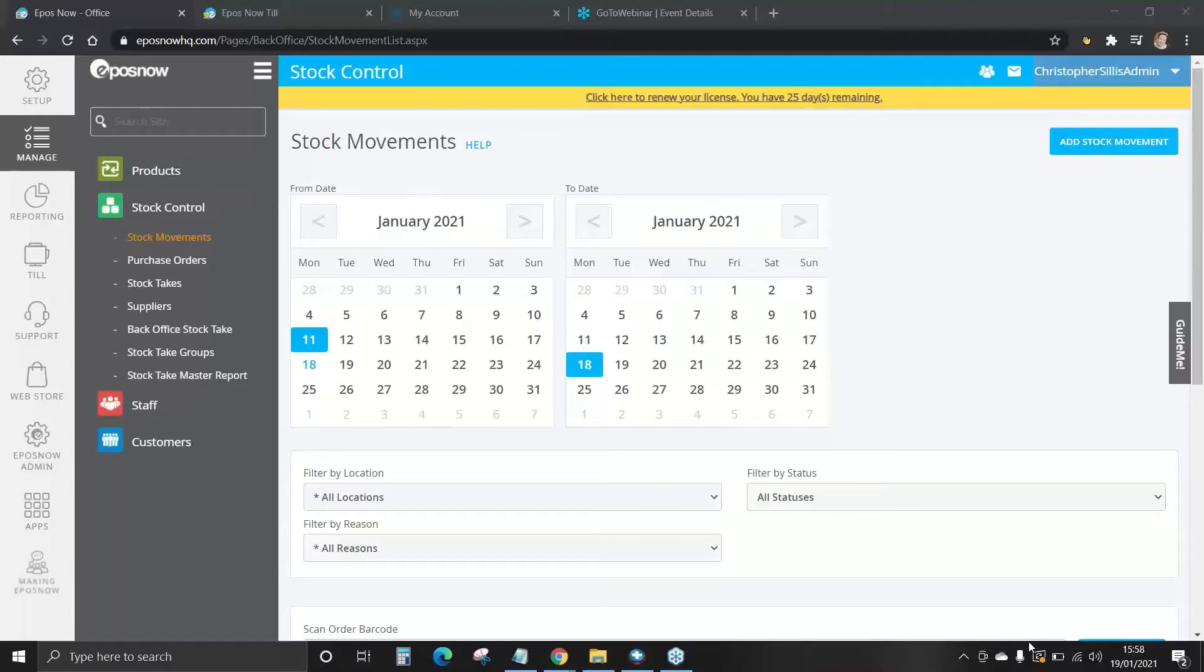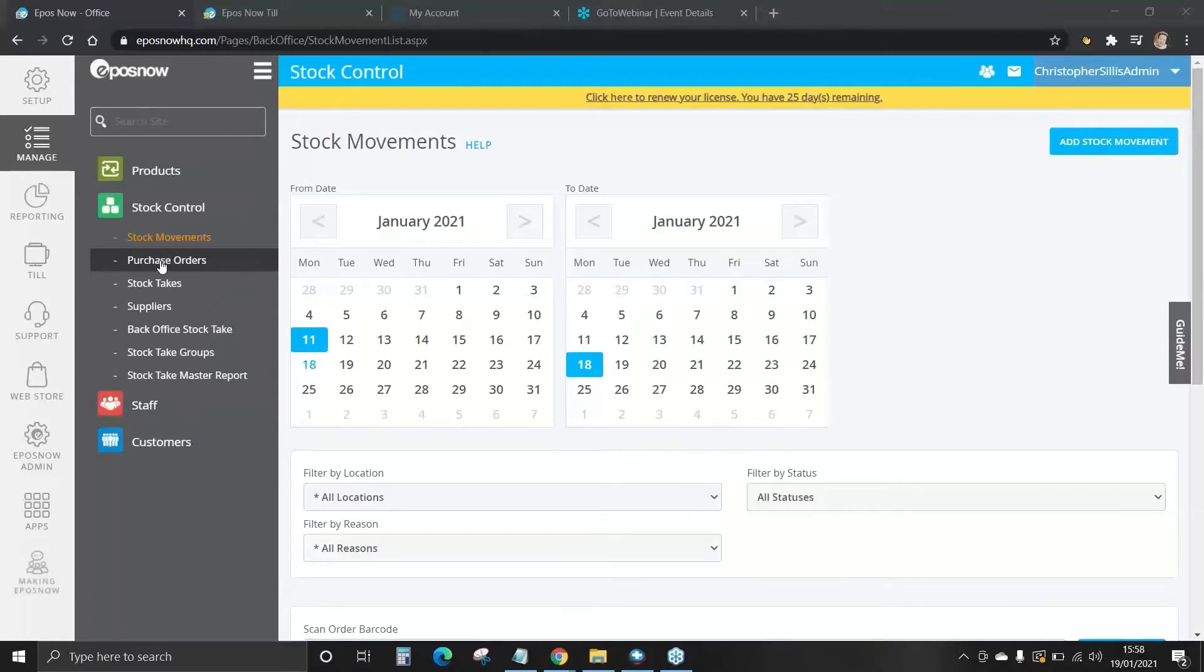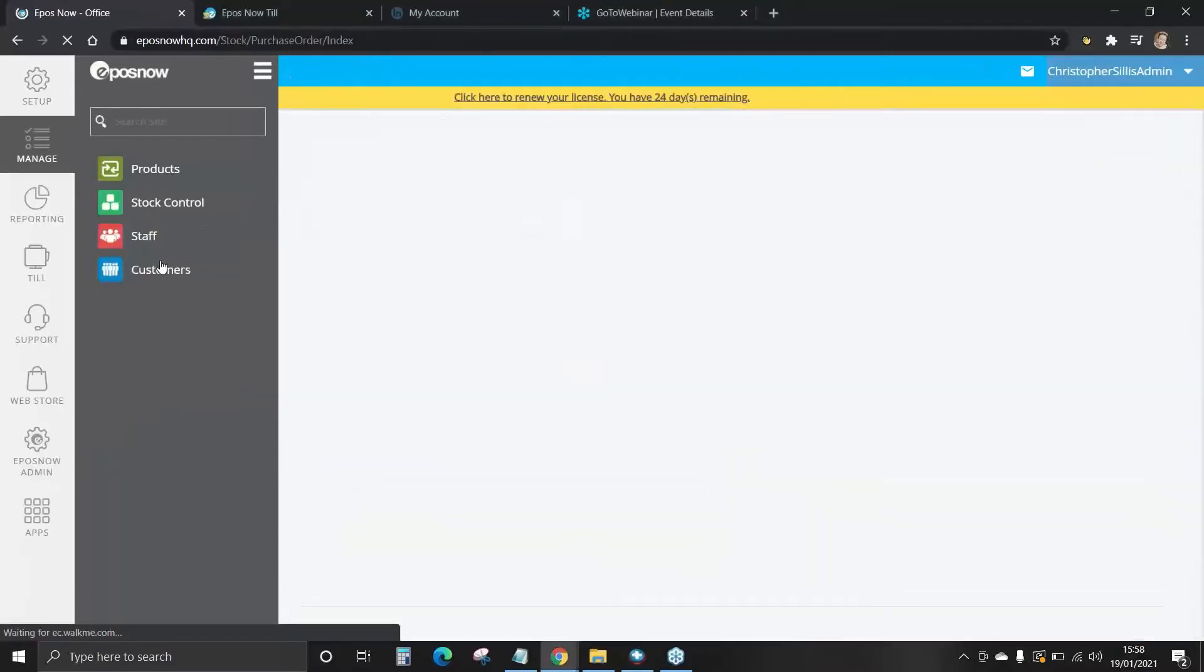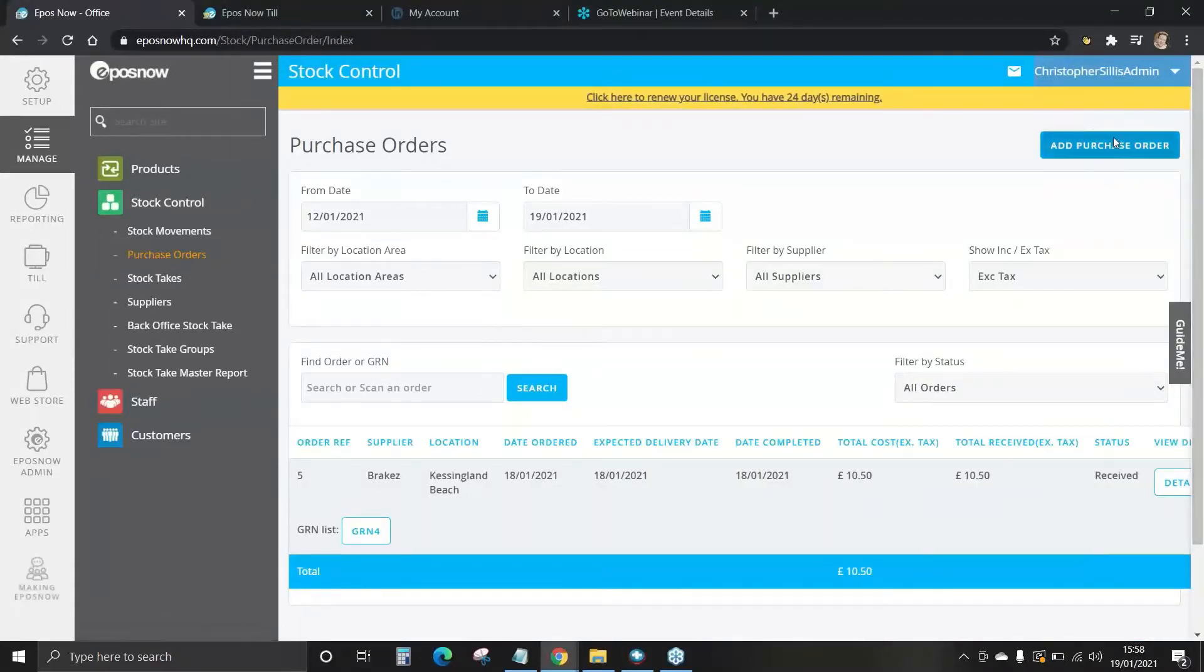Purchase orders. Purchase orders are documents sent from you as a buyer to a supplier with a request to order products. Purchase orders can then be processed as received when the delivery arrives to update stock automatically. To create a purchase order we go to the purchase orders tab and we're going to select add purchase order in the top right-hand corner.